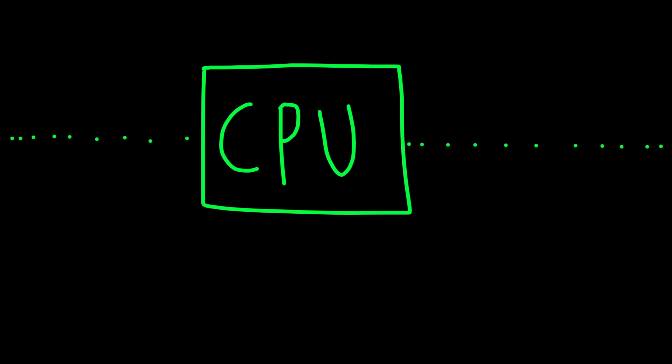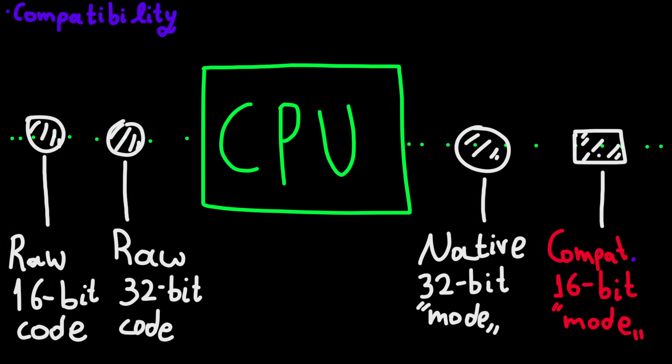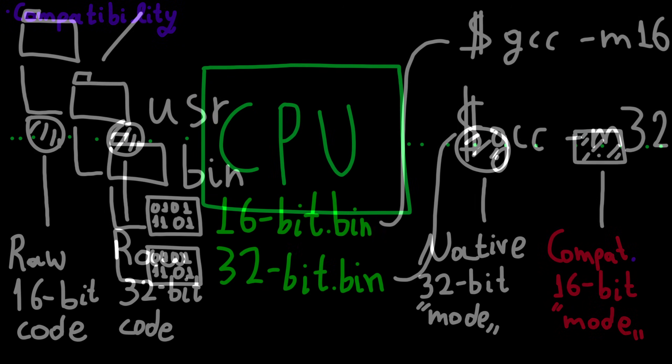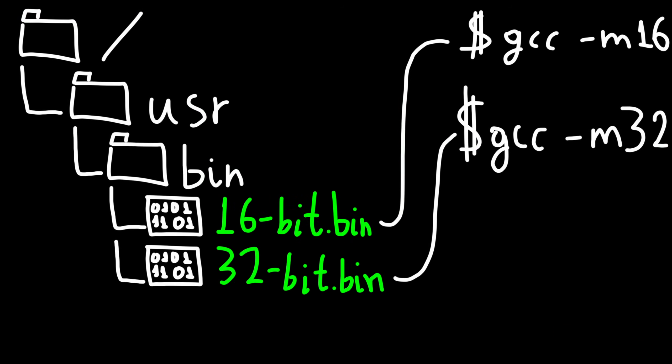Instead of only allowing 32 bit code execution, they made a compatibility mode for 16 bit code, so users could run their old programs normally.